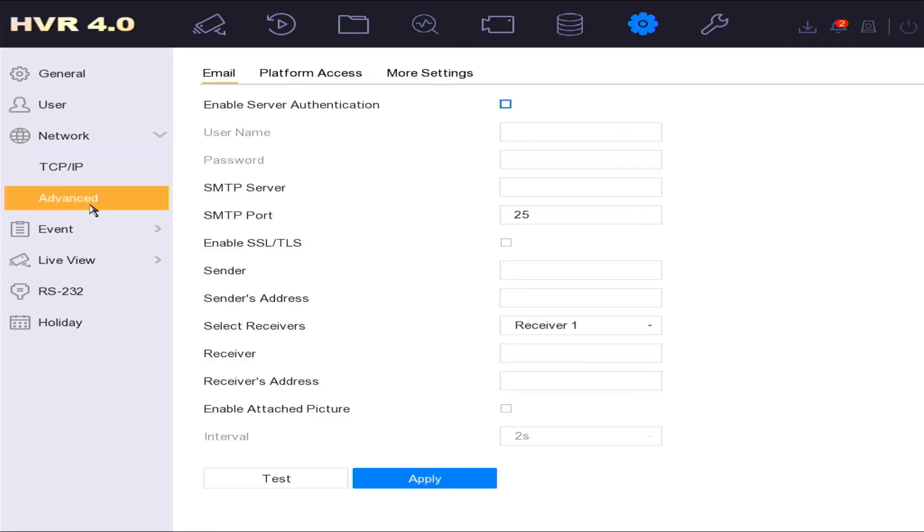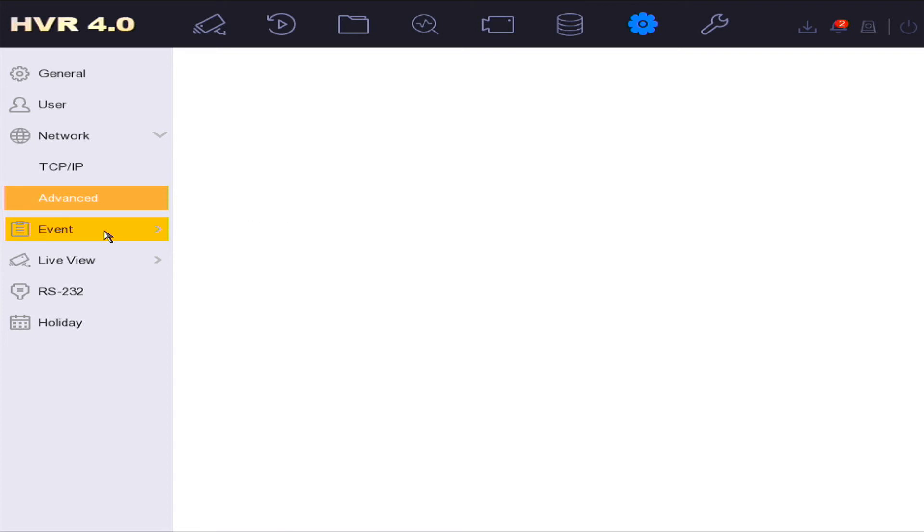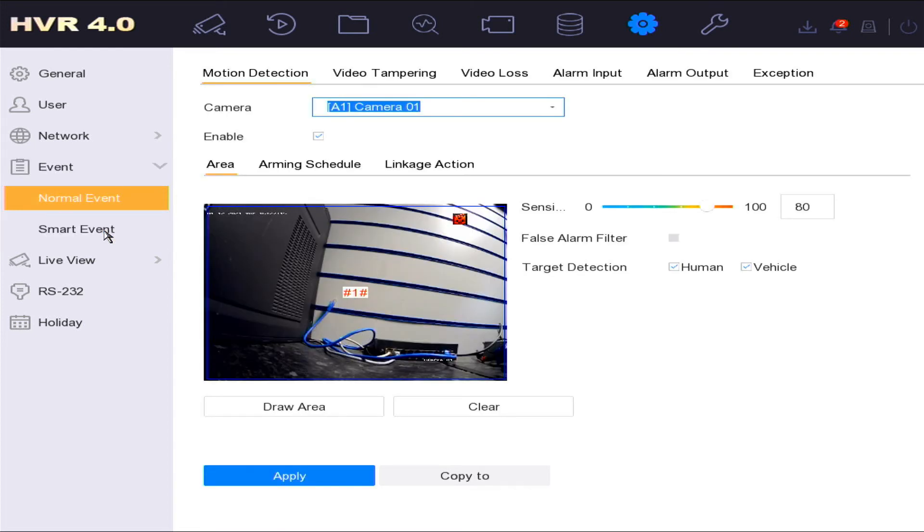In the advanced network settings you can enable platform access on the device to connect to the HIT Connect remote access. In event option you can set up normal and smart events. In normal events you can draw detection areas that link to linked actions that you can then receive alerts on your mobile device.